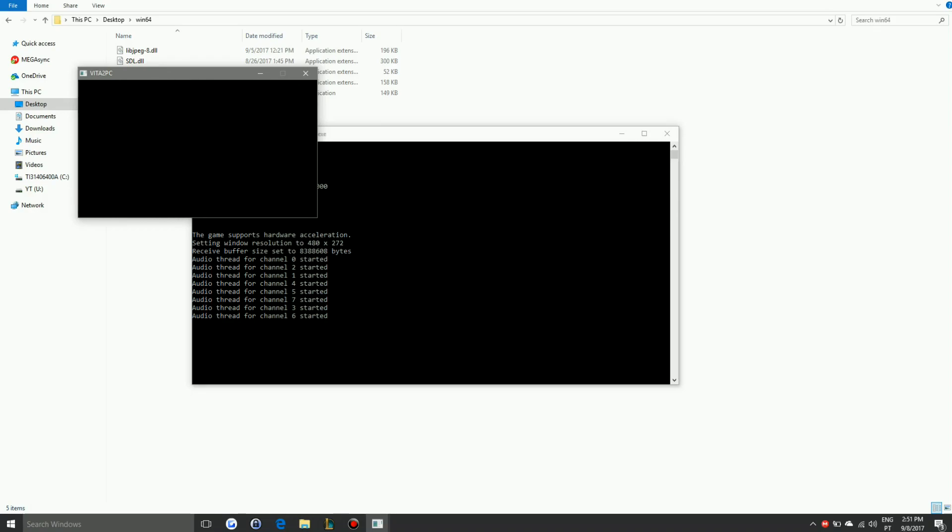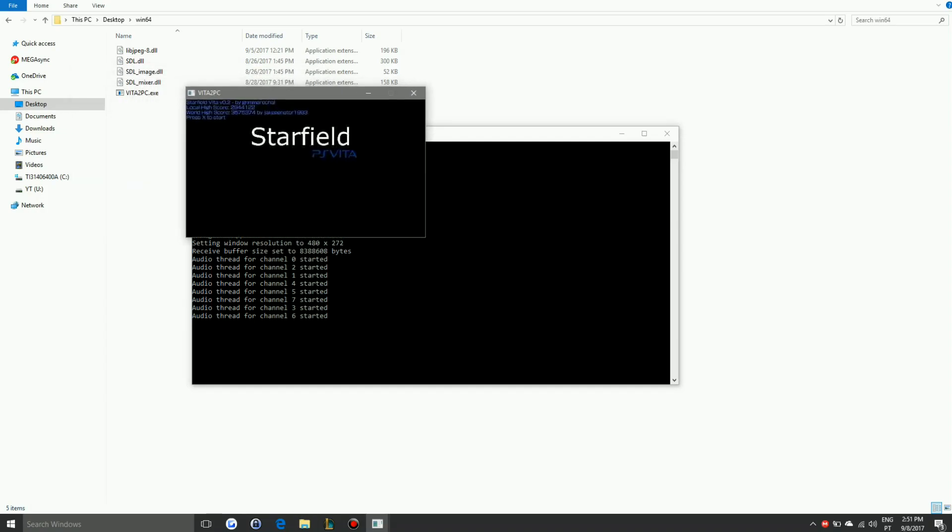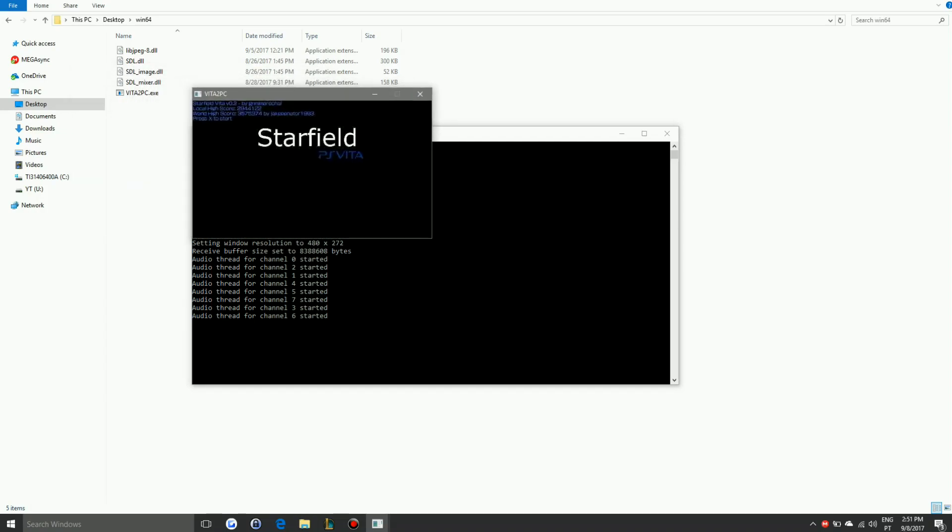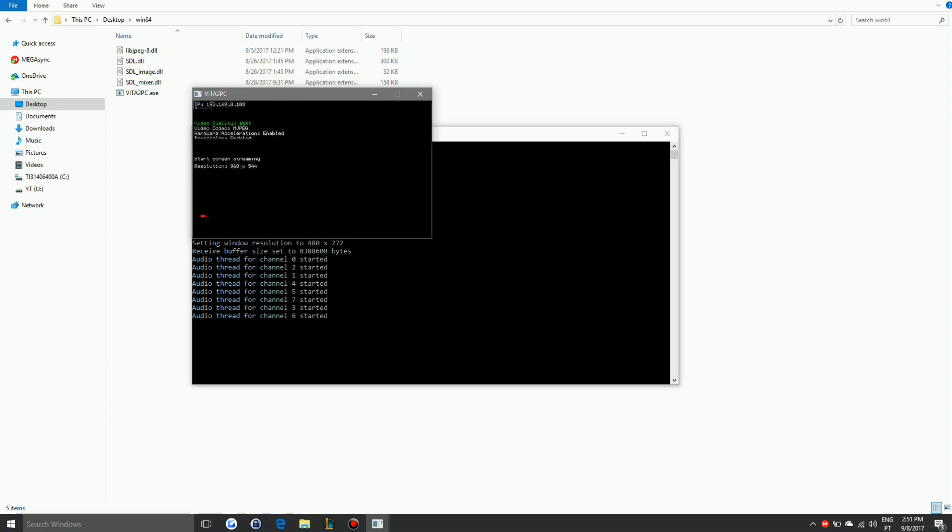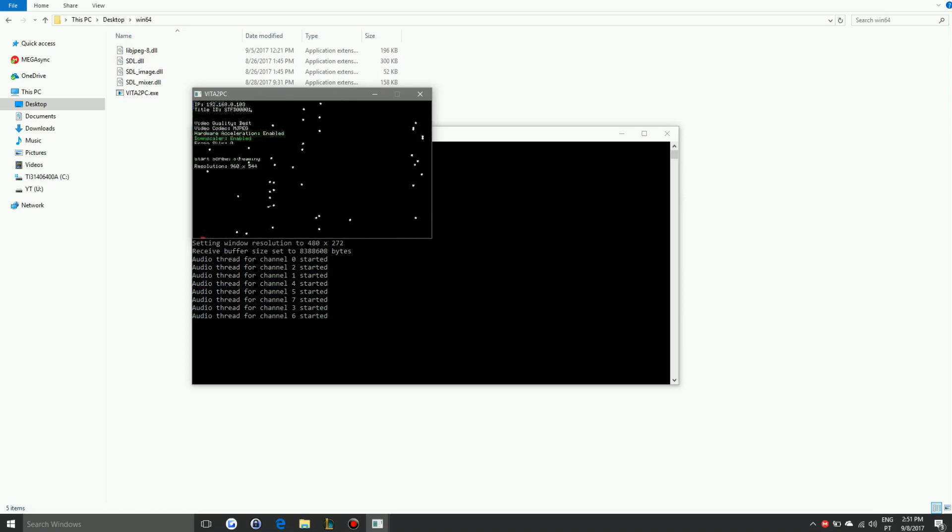Just tinker with the settings if you want to, then start streaming. You should see the IP address at the upper left corner. Just enter that when you open the PC client, and you should be good to go. You should see the window pop up on your screen.